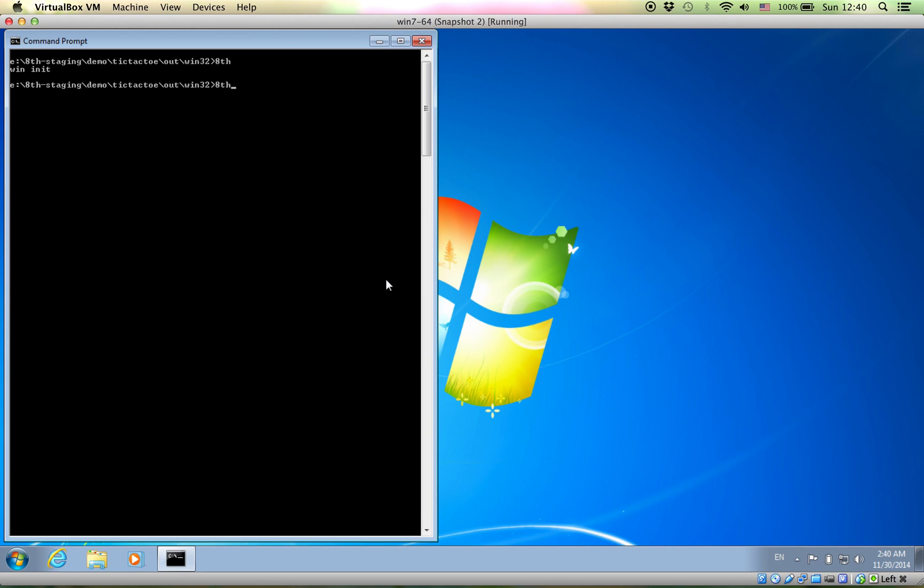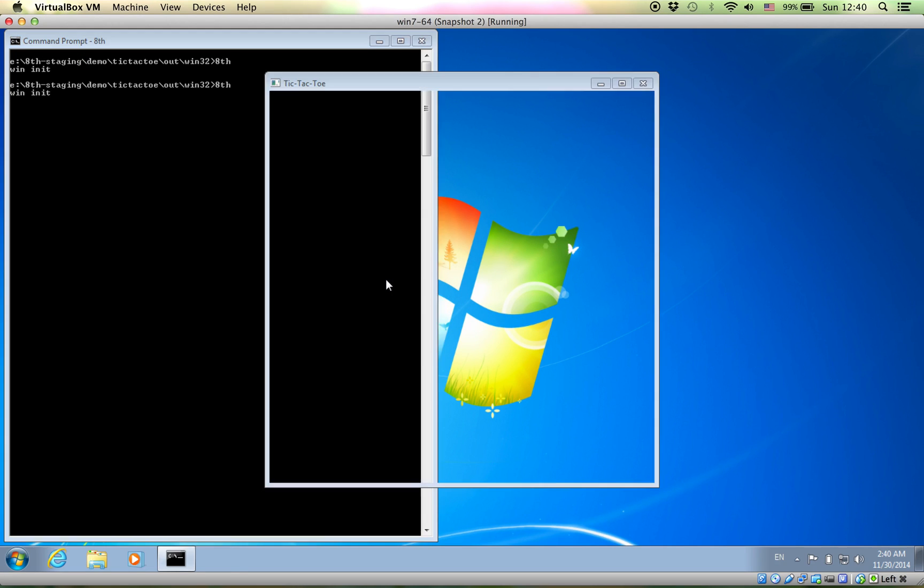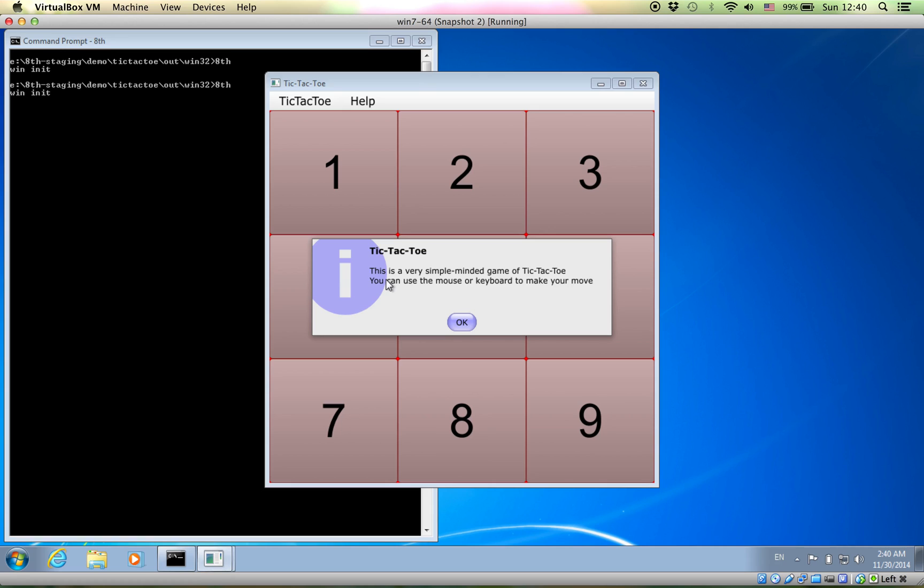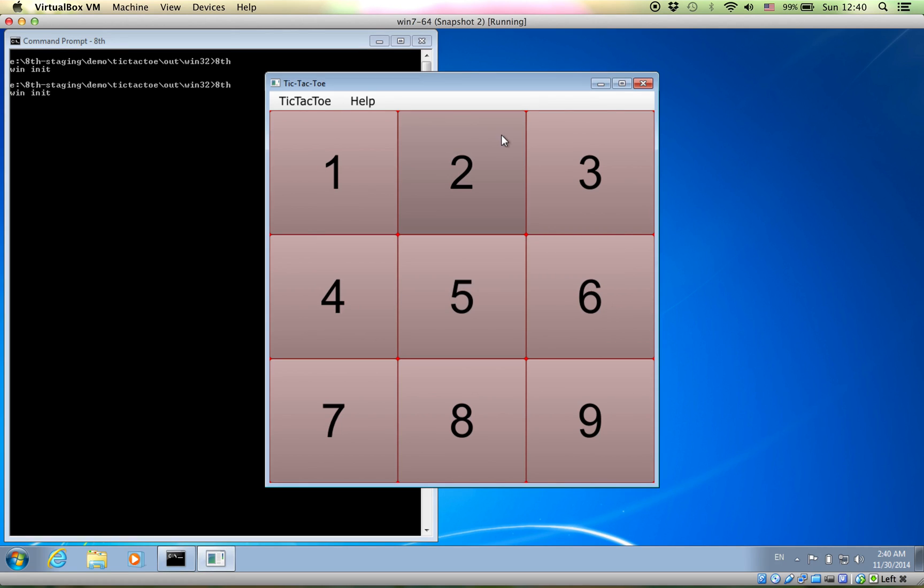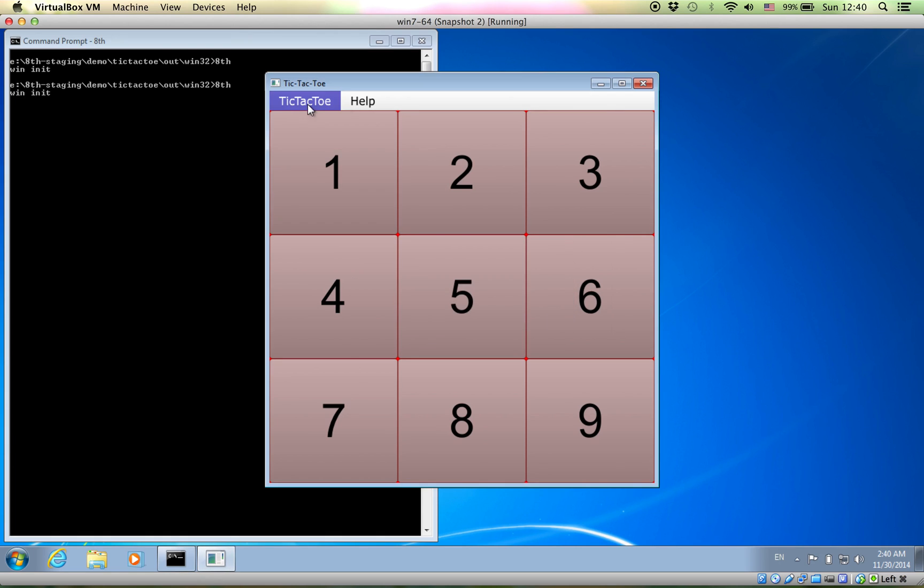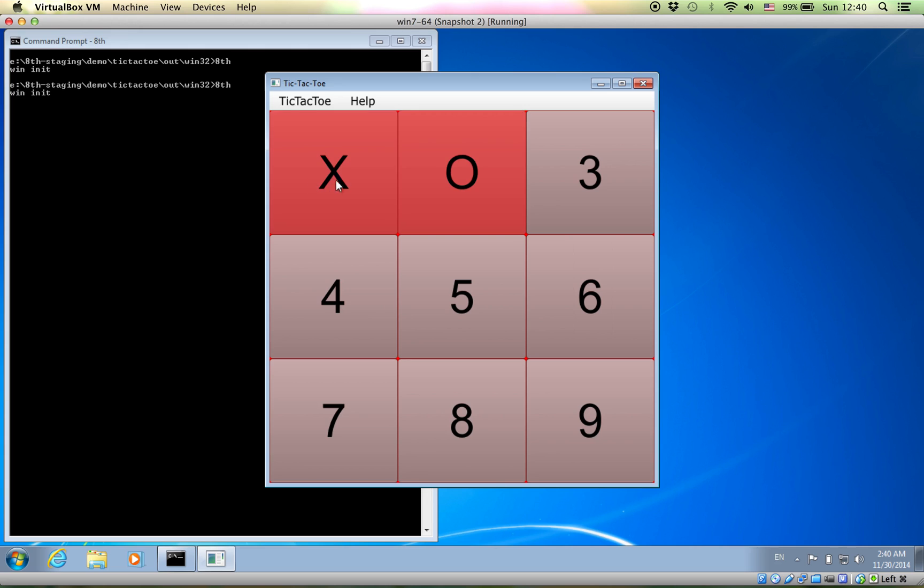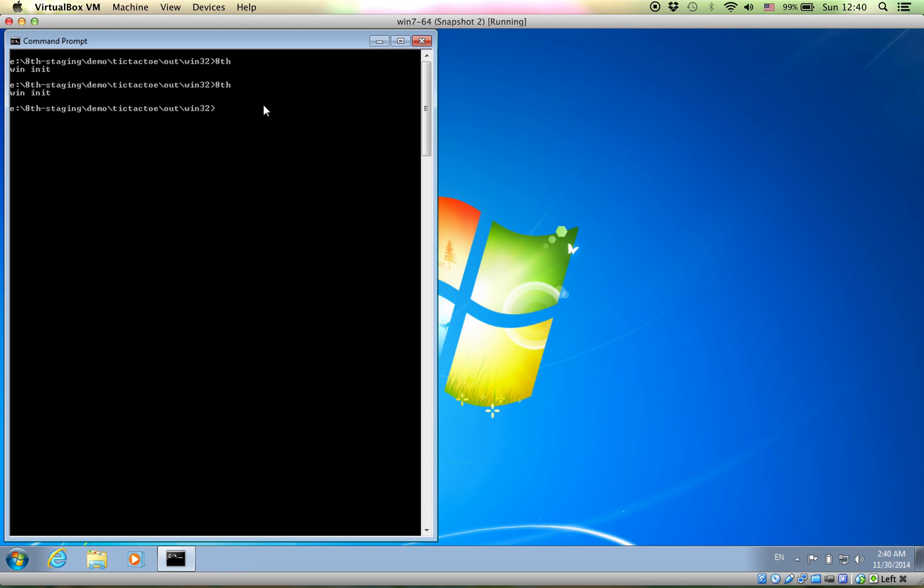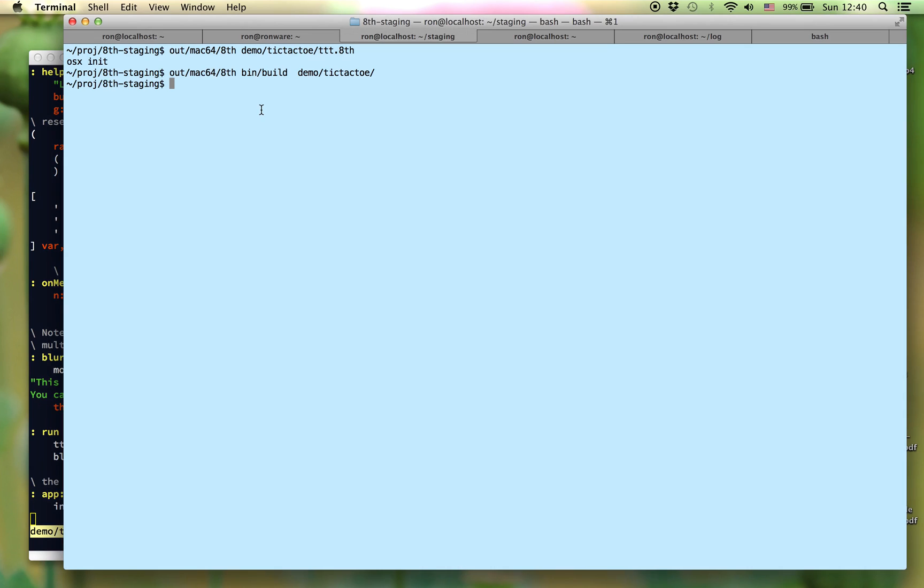Let's take a look in a virtual machine that I have running Windows, where we can see the application, the very same application that we just saw running on OSX, running on a Windows machine. If we do About, you can see it says Windows 32-bit. Exactly the same application, and it operates exactly the same way.